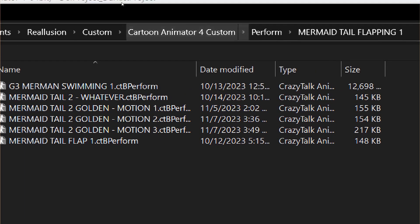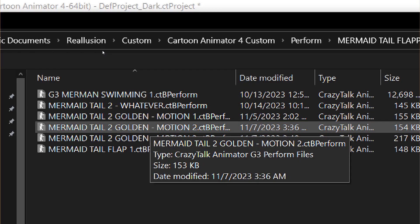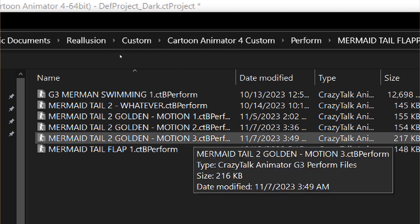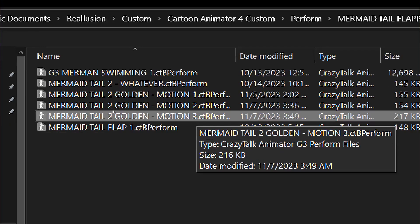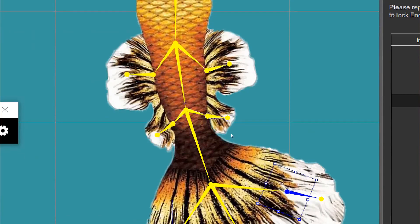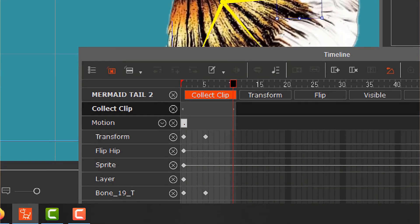I already have some perform motions for the tail. Remember: if you have different tails with different bones, they're different avatars and the motions won't be compatible - make sure you have the right one. I'll name this one Number Four so it doesn't overwrite the others. It's now added to my Perform folder. Select everything and delete the timeline content.